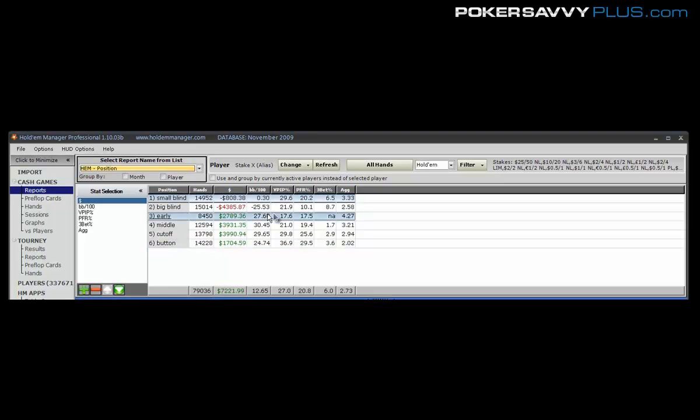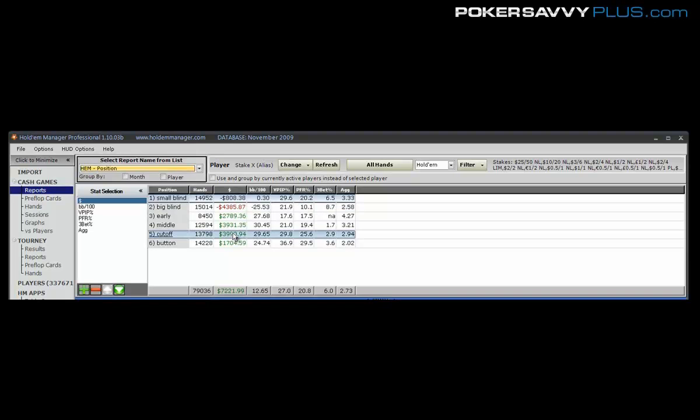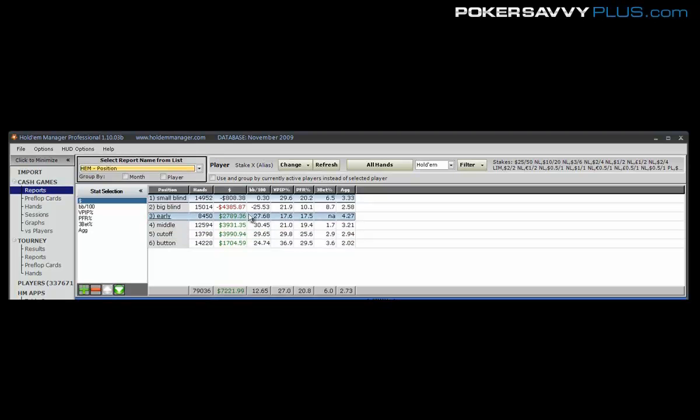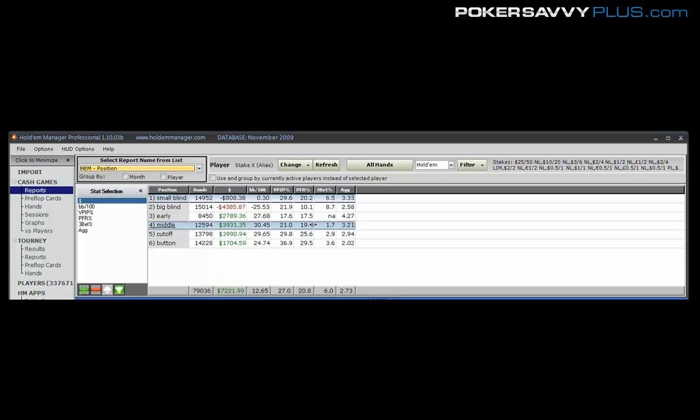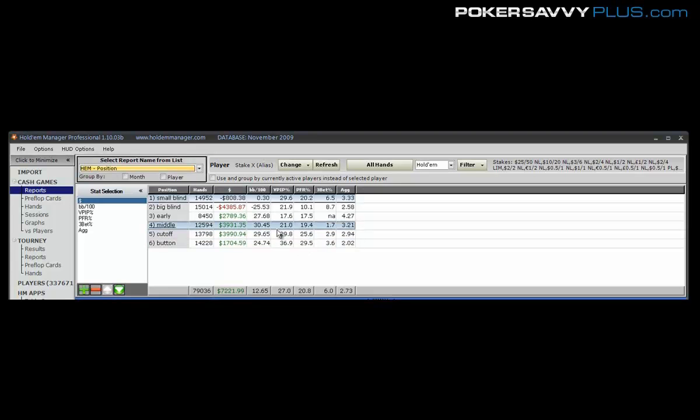Blinds, I'm going to talk about in a couple of minutes because that's where things get a little bit more complicated. The other thing that I want you to look at in your stats is making sure that you've got a very little gap between your VPIP and PFR by position. So you can see here 17-17 in early, which is what we want to see. Likewise in middle, cutoff and button, everything's nice and close.